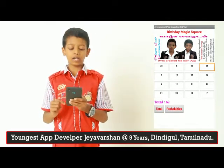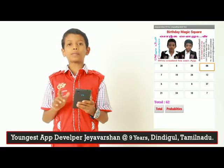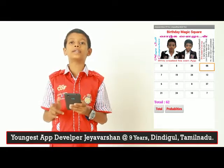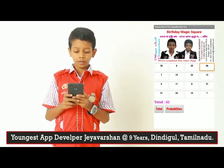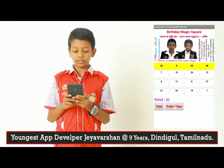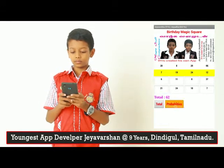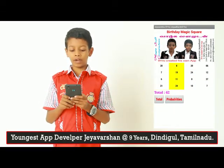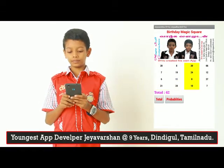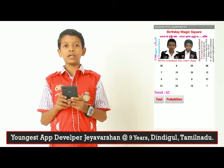My total is 62. You have to click Probabilities to see the probabilities in this Magic Square: row ways, column ways, diagonal ways, square ways, and corner ways.